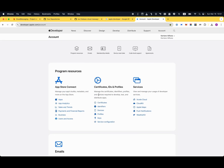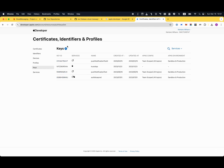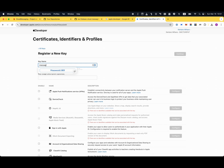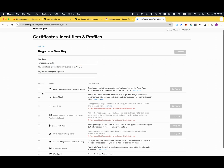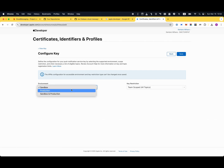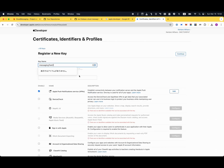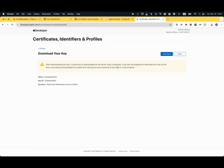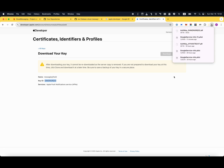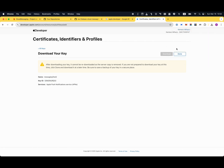Go back to your Apple Developer account and click Keys. You can add a new key — give it a name like 'messaging test 2'. Check Apple Push Notifications service (APNs) and click Configure. You can create a sandbox-only or sandbox and production key — I usually go for sandbox and production. Click Save, then Continue, then Register. You'll see a Key ID. Download your key — be careful, this is a one-time download — and then click Done.